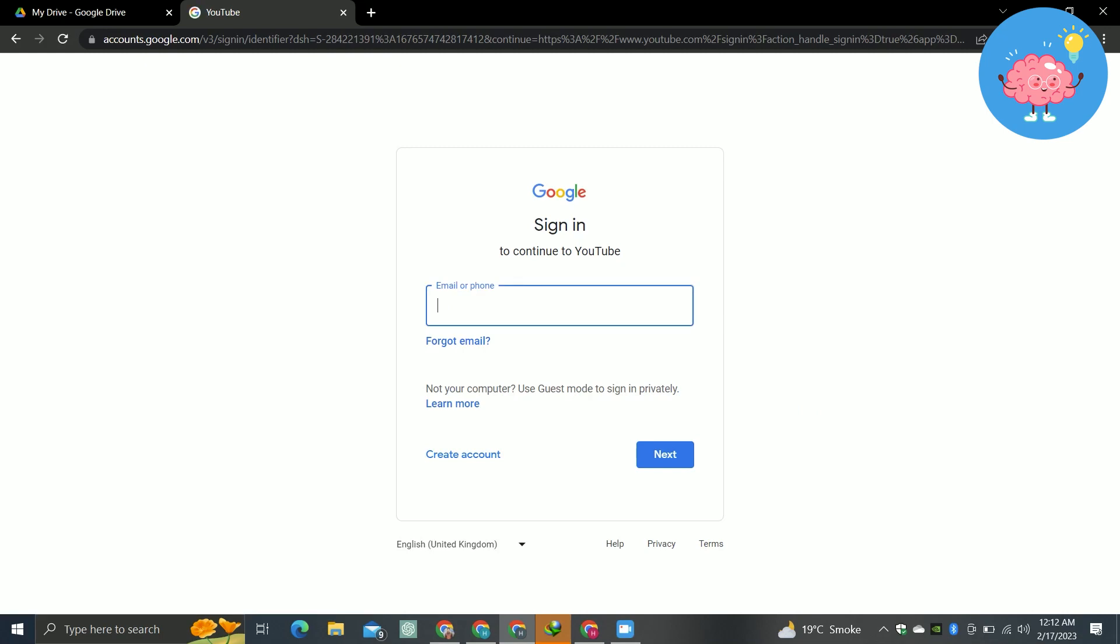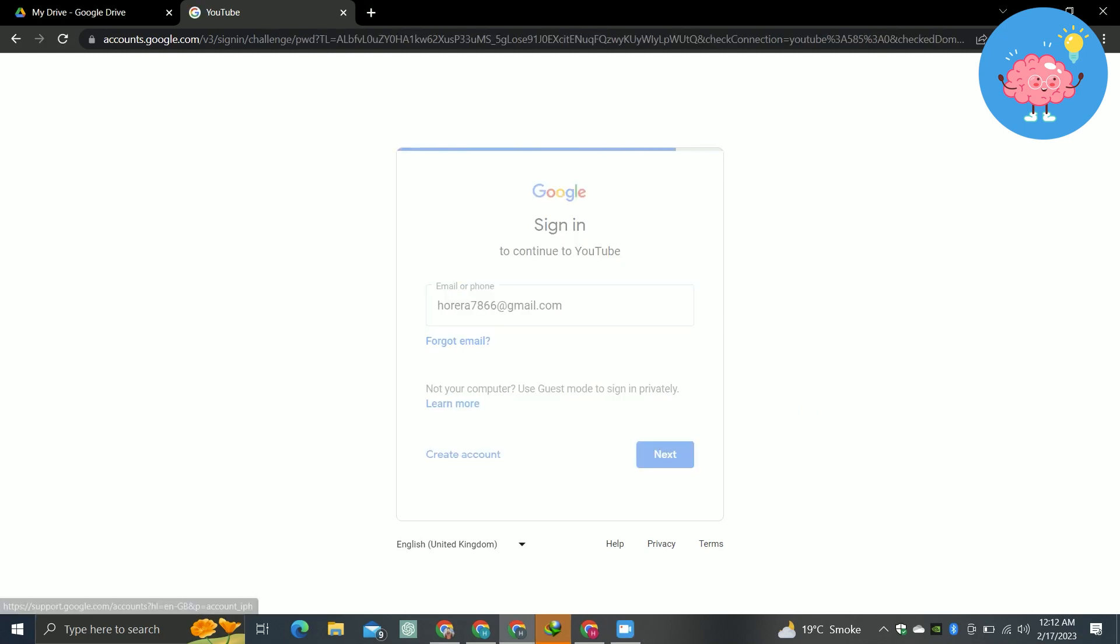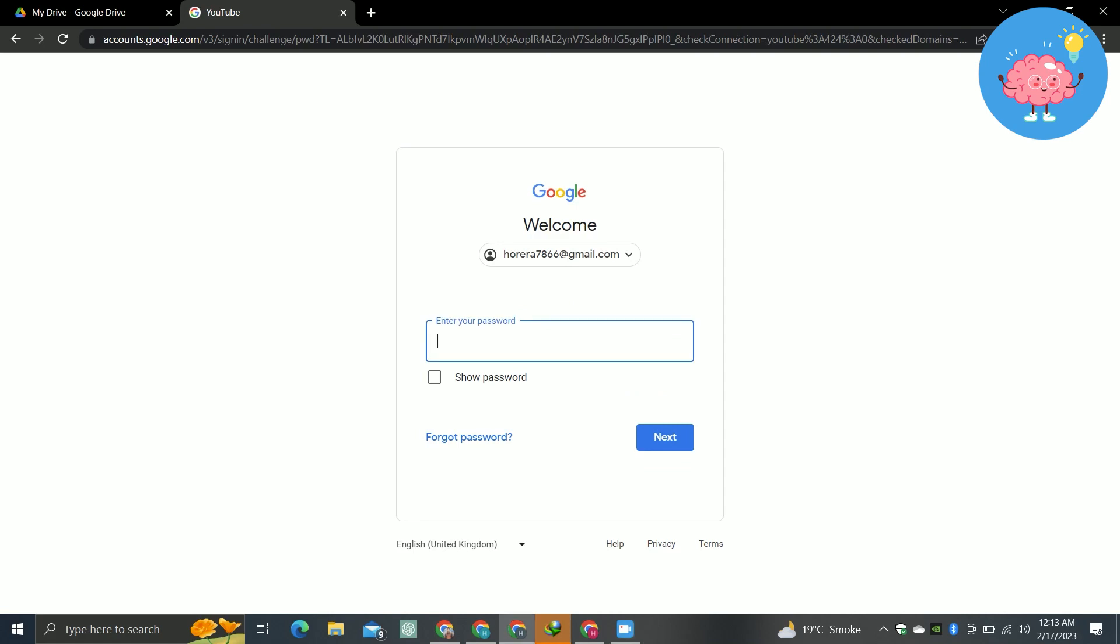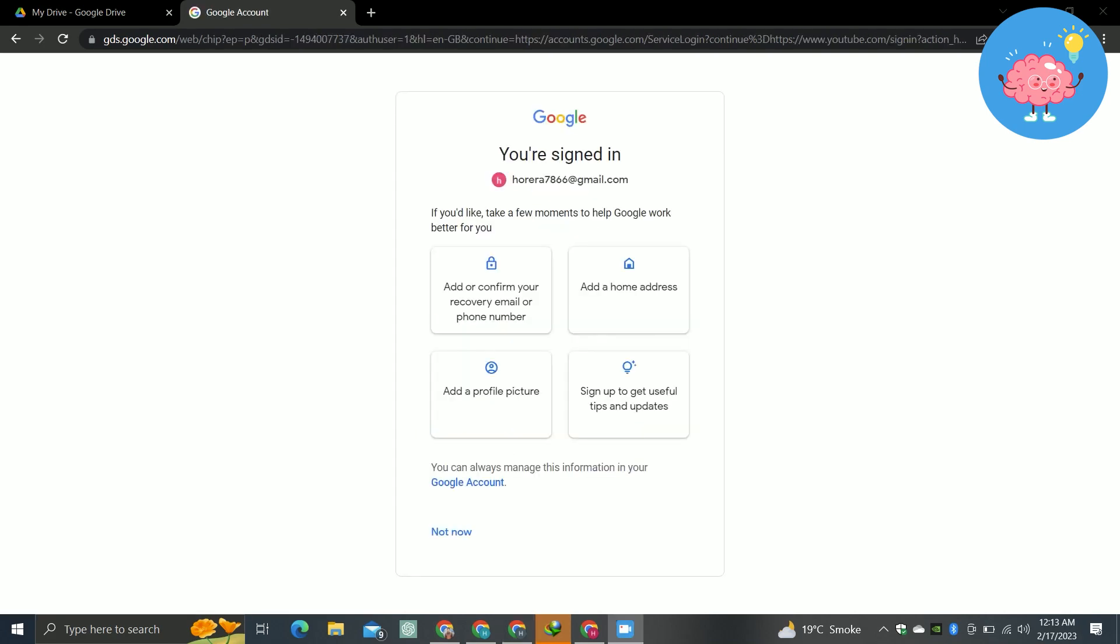Now you have to enter your Gmail here. After entering the Gmail, just tap on next. Now you have to enter your password here. After entering the password, just tap on next again.